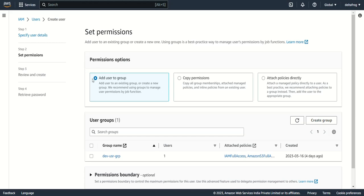Here you can see there are three options: add to a group, copy permissions from another user, and attach policies directly. Whenever you create a user, you must attach some policy so that they can access the different services of AWS.